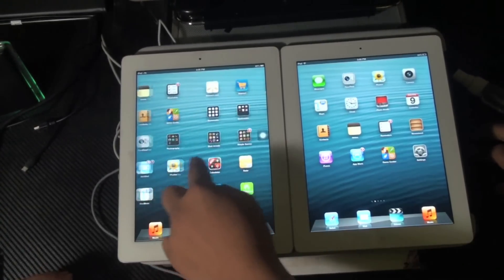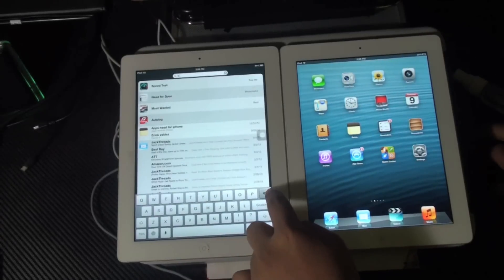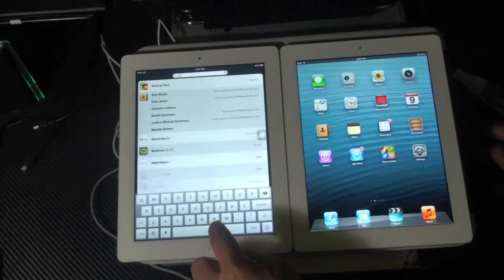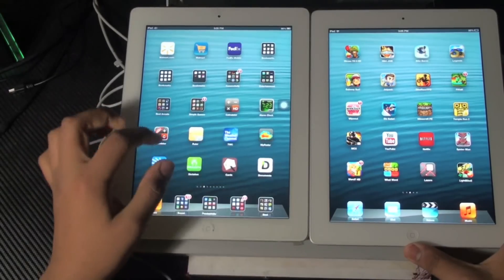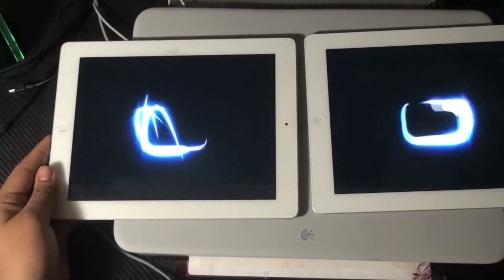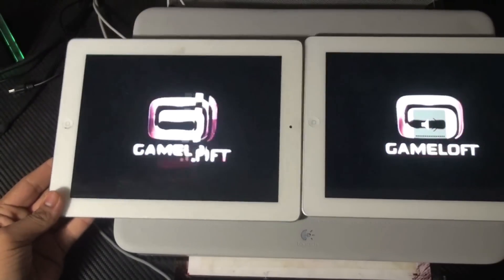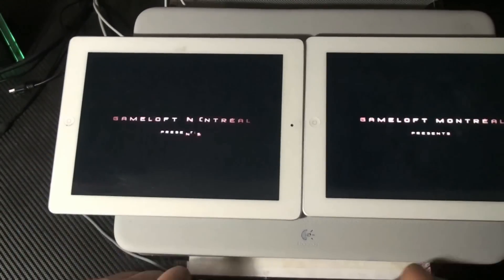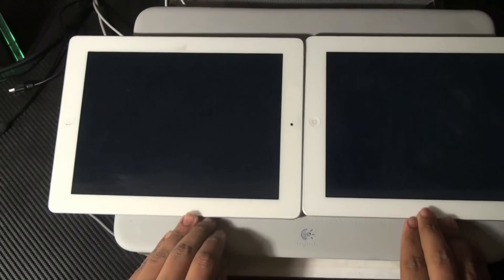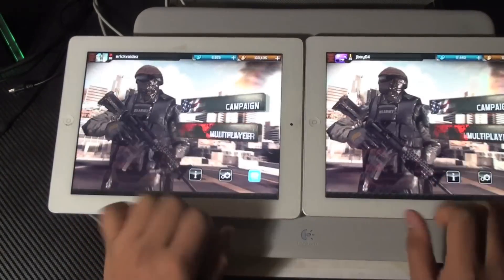Now we're going to pass it on to Eric. For our next app test we're going to do MC3. They both opened at the same time — not really a big difference. Maybe the iPad 4 won by a millisecond or less. iPad 4th generation won by a little quick second.